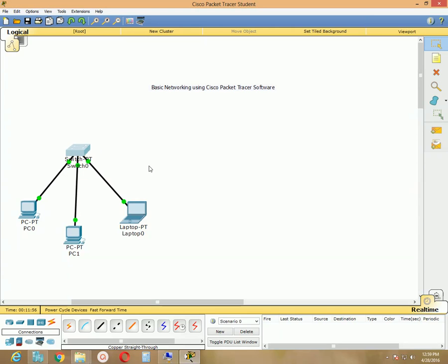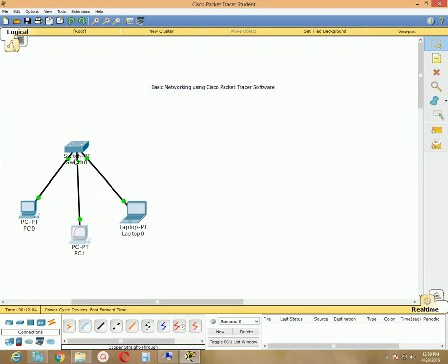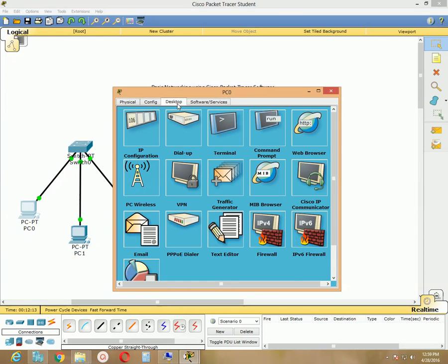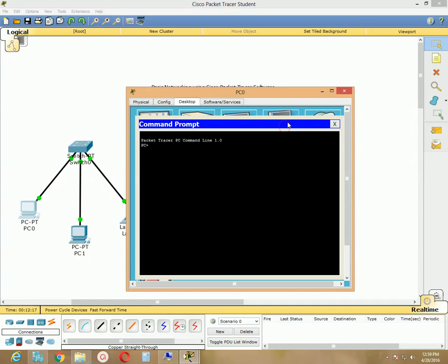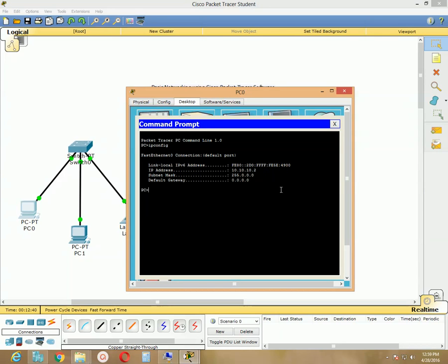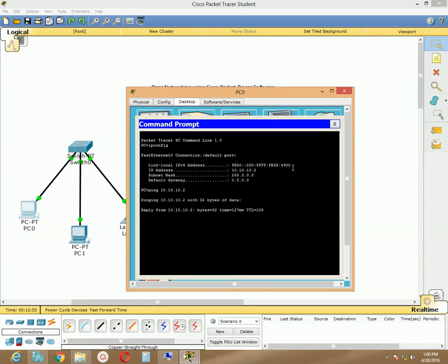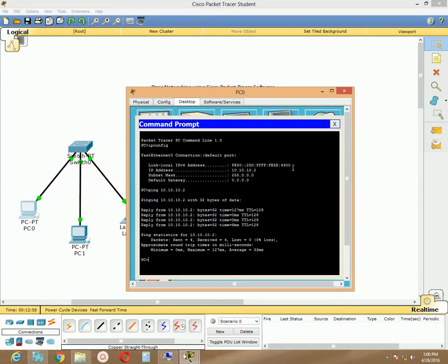Now we should be able to communicate with each other. To check whether the connection was successfully created, click one machine and go to the Desktop tab. Click the command prompt option. You can verify your IP address using the command 'ipconfig' — hit Enter and it will show you the IP address of the machine, which is 10.10.10.2. Now ping your own IP: type 'ping 10.10.10.2' and hit Enter. You are getting a reply, which means the IP address was configured successfully.